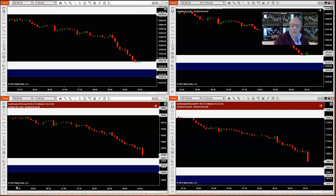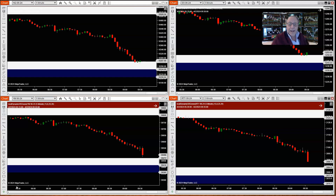Market structure is based on price action. It responds to support and resistance, supply and demand. It feeds indicators to generate signals for us, and at any moment there's a constant tug of war between buyers and sellers, and whoever's in control drives price up or down. We look for the highs and lows at those points in time and mark them on the charts — that gives us market structure.